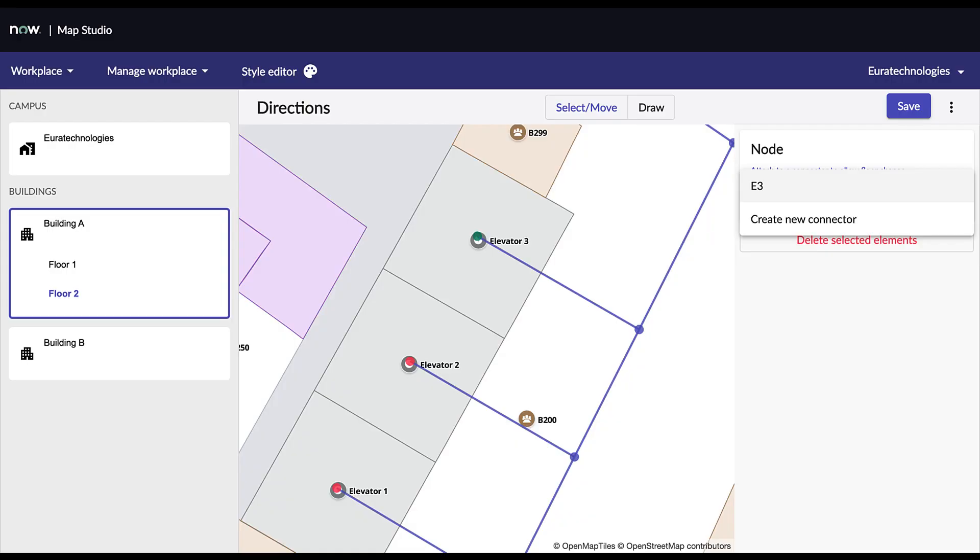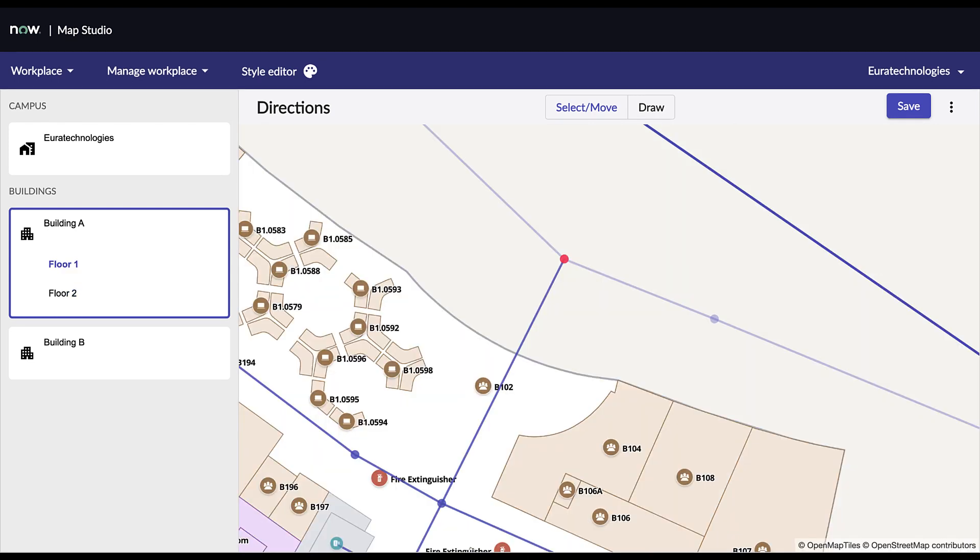Once the connectors have been created on the first floor, you can go ahead and link the other floors of the building together. Select the node and then make sure you link it with the same node you have previously created for the same connector. Once the direction graphs have been created on every floor, do the same process to add a graph on the campus. Then make sure you link the two graphs by connecting the two end nodes. When done, save all the changes made.